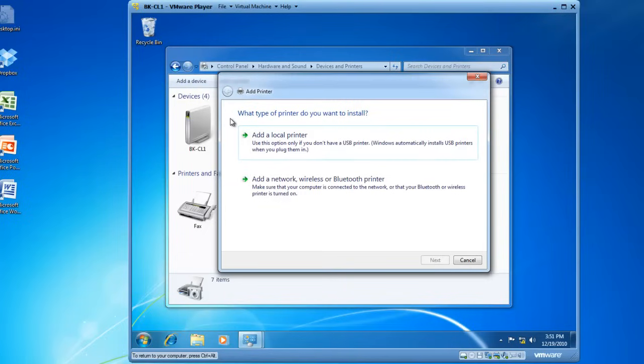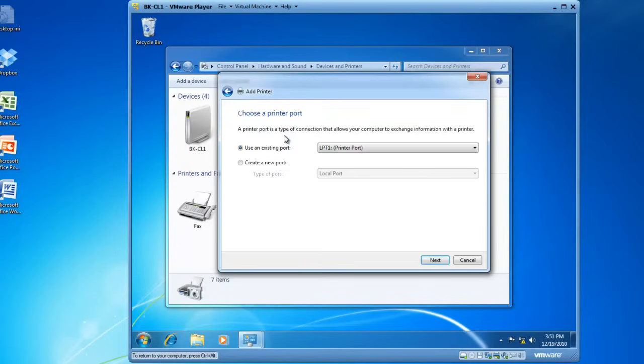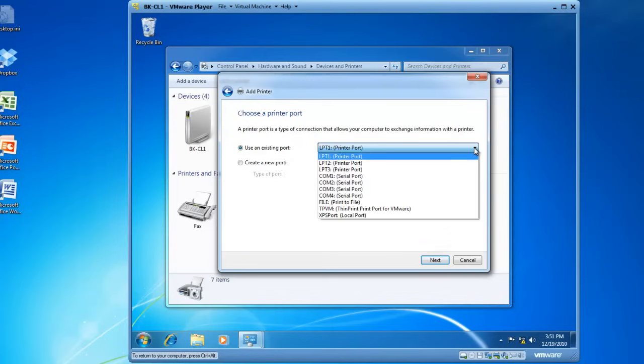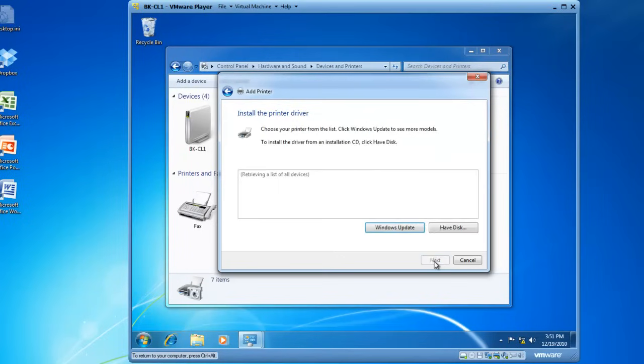An Add Printer wizard pops up and asks me if I would like to install a local printer, or if I would like to add a network wireless or Bluetooth printer. I'm going to choose a local printer and click on it, and then I need to choose an existing port, either LPT1, LPT2, COM ports, etc. So, I'm going to choose LPT1. Then I'm going to click on Next.